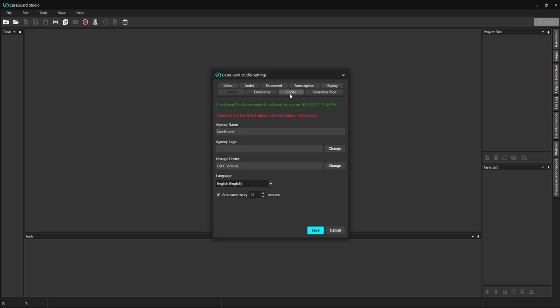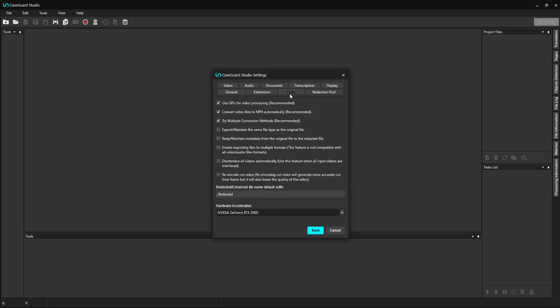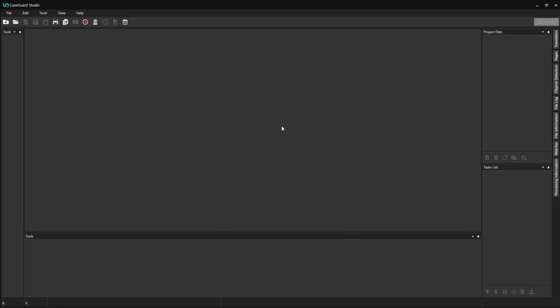At the top of the Settings panel, select the Codec tab. Check the box next to Keep/Maintain Metadata from the original file. I do not have a use case for preserving metadata, so I will leave it unchecked for this example.